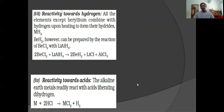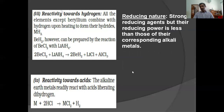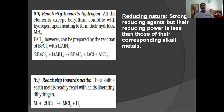In the chapter on Redox Reactions we mentioned that all metals with negative electrode potentials can liberate hydrogen from its salt solution. Alkaline earth metals are strong reducing agents, but their reducing power is less than those of their corresponding alkaline metals.